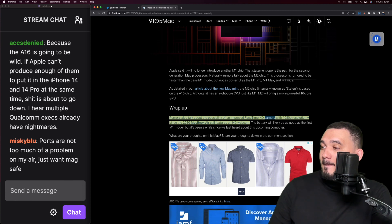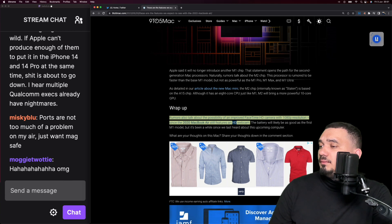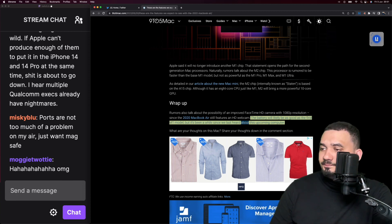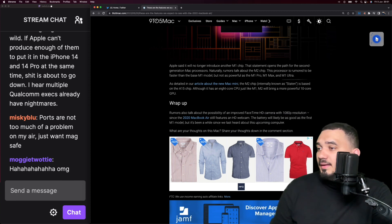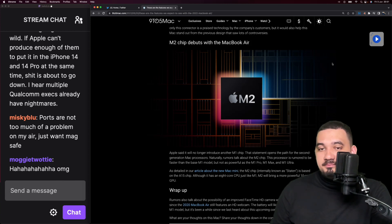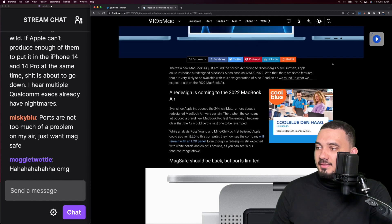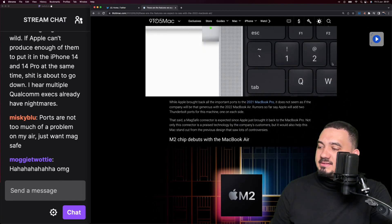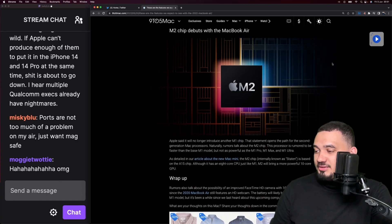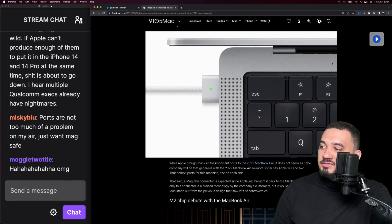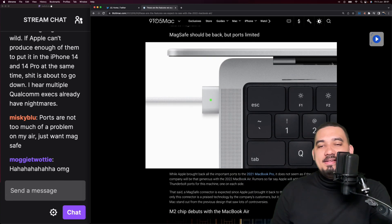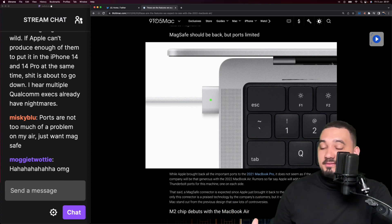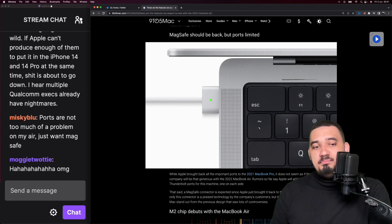Let's also talk about the possibility of an improved FaceTime HD camera with 1080p resolution, since the 2020 MacBook Air still features an HD webcam. The battery will likely be as good as the first M1 model, but it's been a while since we last heard about this upcoming computer. Yeah, probably because it's the same process, the same 5 nanometer process, so it probably will have the same efficiency, same battery life. We will see an update to that in the next iteration, the M3.